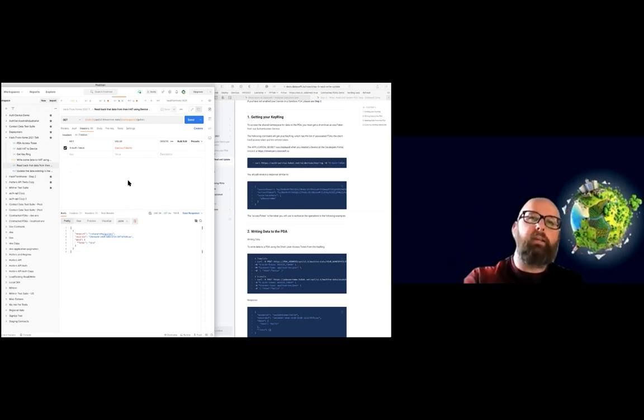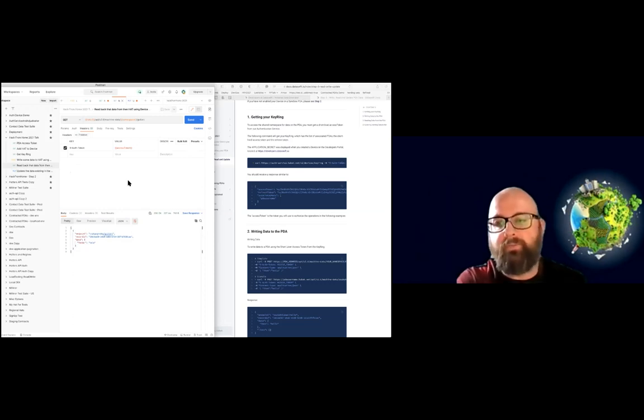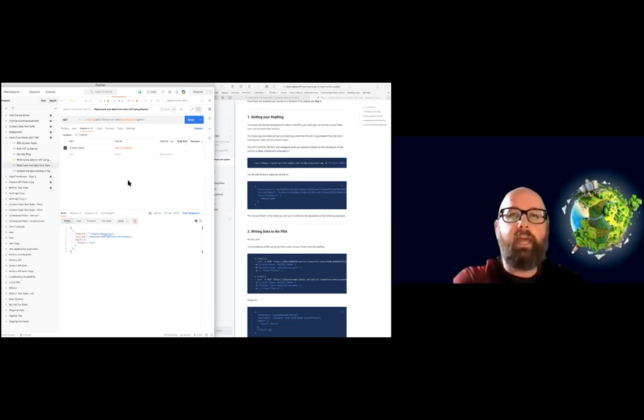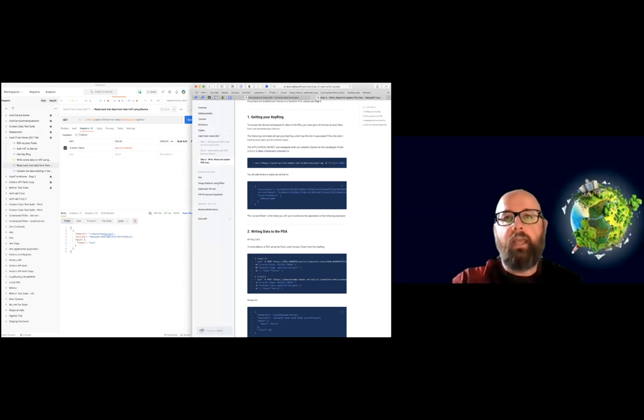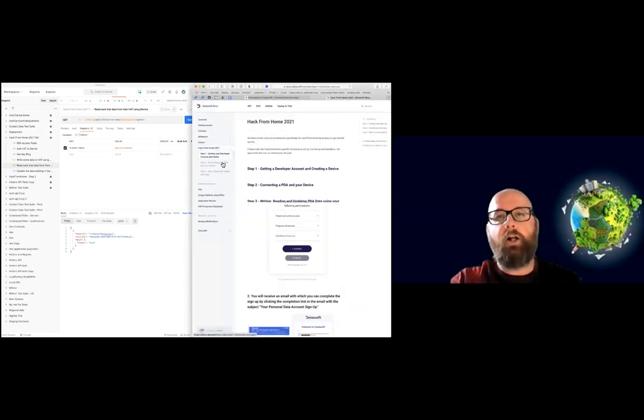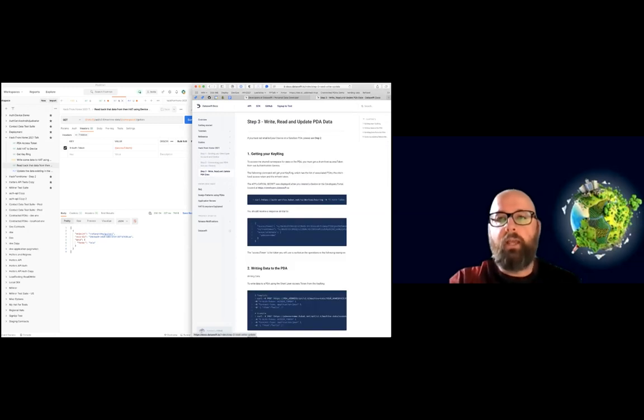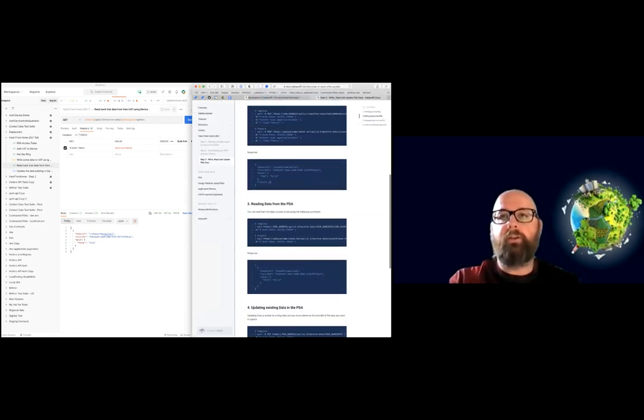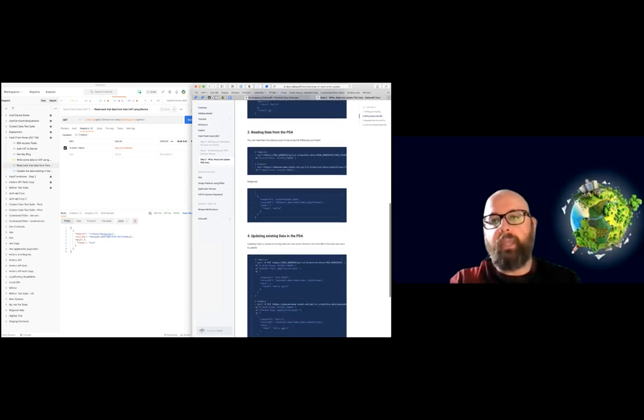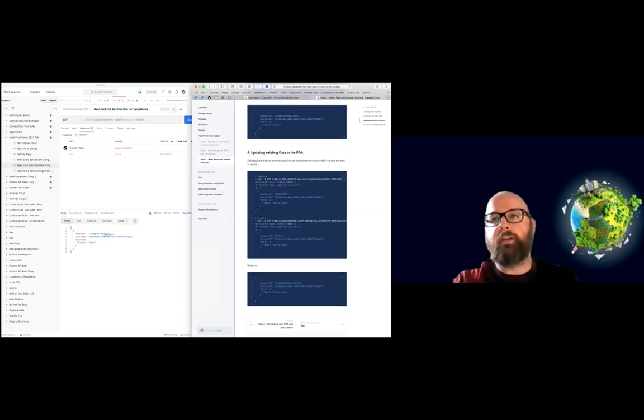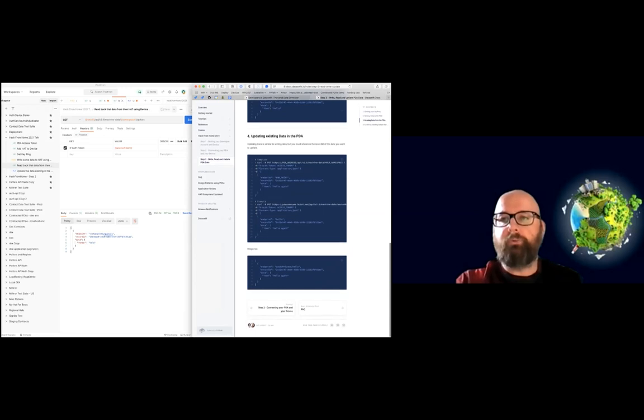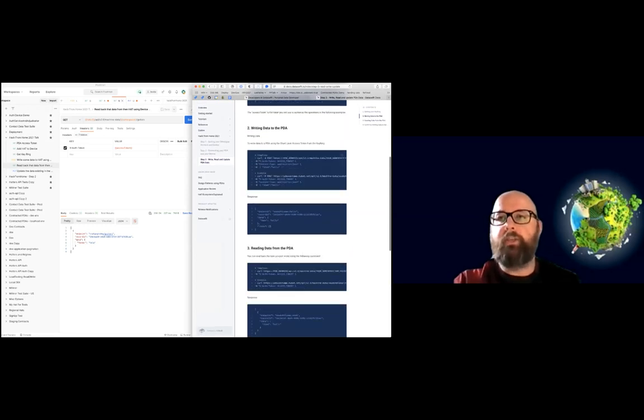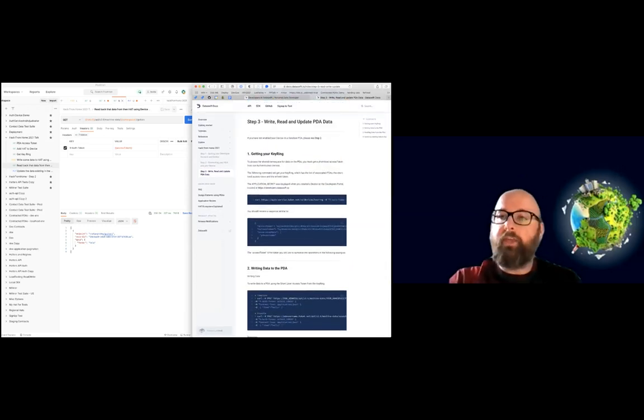And that's how you use your app secret to trade for an access token to then access PDA data within the namespace defined in your device. So I think that wraps up the demonstration. As I said, the documentation outlines all of those things that we need to do. So you can reference that. We've got examples of the format and all the information that you need. So if it's better for you to read things rather than watch videos, then you can go and check out those docs. I think that wraps it up.